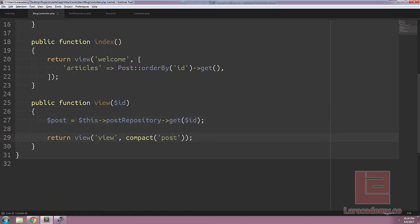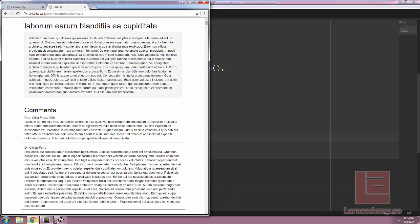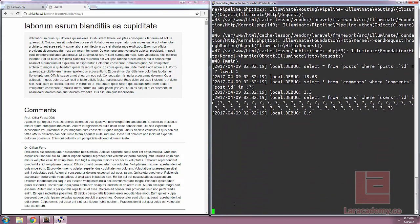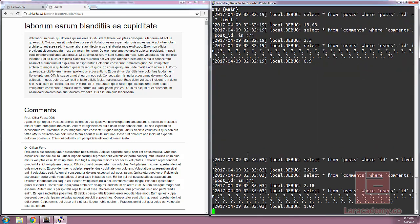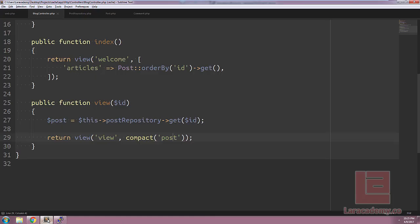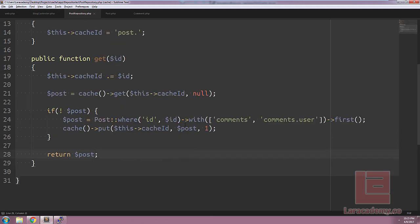You can see we don't have to change anything in our view. Let's go into Chrome and try it out. When we refresh, we should see our queries once. Let me hit enter and refresh again — and you can see it's not going to the database. It's just loading from the cache. We can refresh this page as much as we want, and because of our repository it's going to load from the cache as long as it's within the one minute we've set.